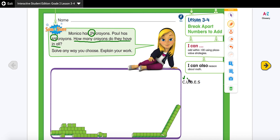B stands for 'box the math action words.' In this problem, the phrase 'in all' is a very important keyword — it tells me that I have to add these numbers and find out how many crayons they have altogether. My final answer would be greater than 64 and 24. 'How many' is another keyword because I need to find the total number of crayons.